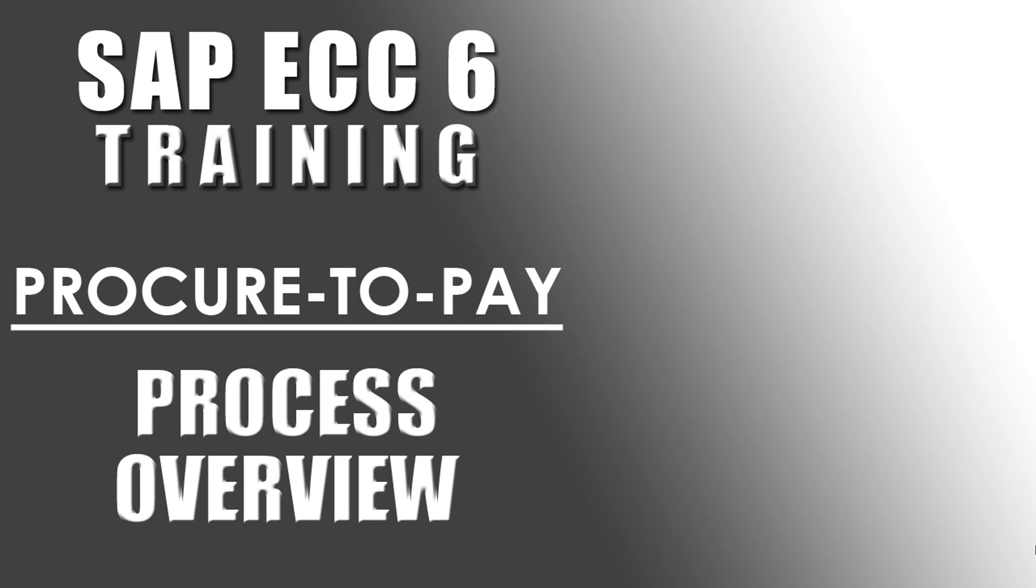Welcome to the Efficient E-Learning SAP Training Series. This video is Procure-to-Pay Process Overview.